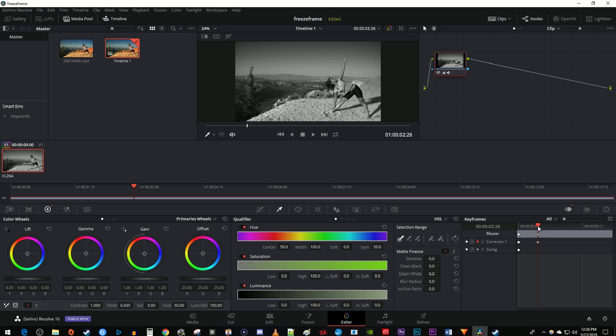Then move the time marker to where you want your video to fade to color by. Change the saturation back to 50 to create an ending keyframe.